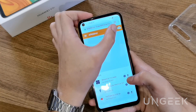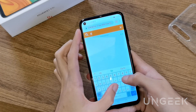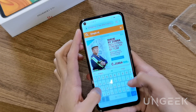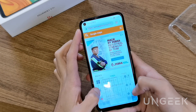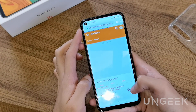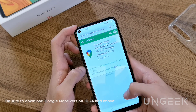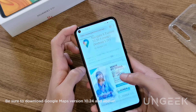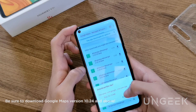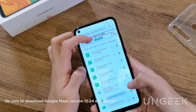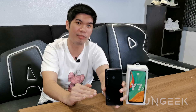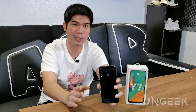Speaking of maps, the ever-reliable Google Maps is also available on other APK stores such as APK Mirror. But you have to make sure which version to download — you have to get version 10.24 and above. Downloading a lower version of Google Maps may not work on your device.